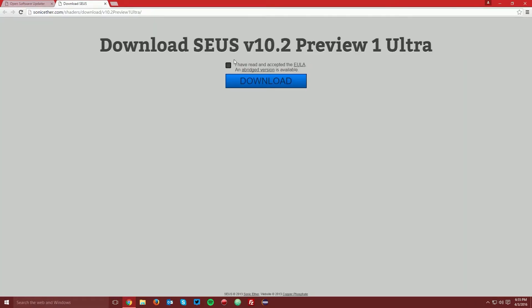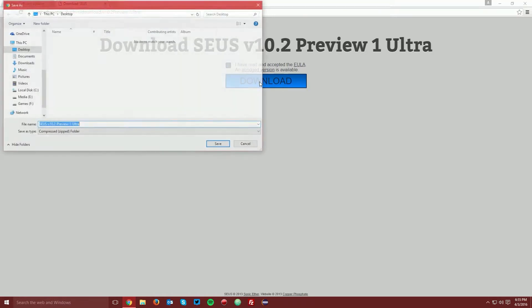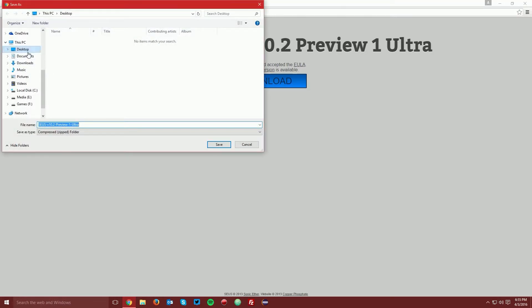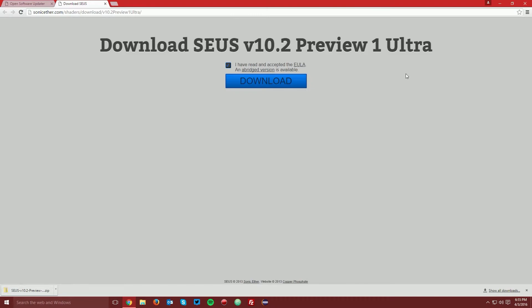And as long as you agree to the end user license agreement, you want to click the check box and click download and save the file on your desktop.